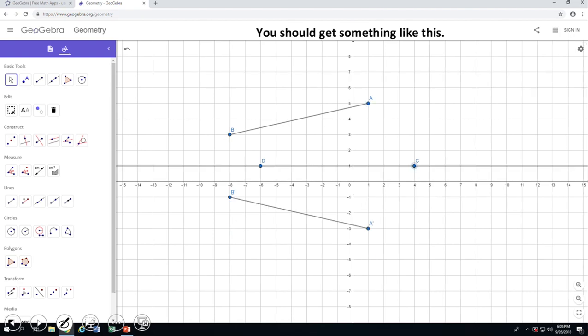Now we have another case similar to one of the first ones we did. We had a vertical line before; now we have a horizontal line — but it's not the x-axis. The same story as the first example: the best way to do reflection in this case is by simply counting. Point B is two units away from the horizontal line y equals 1, and point B prime is also two units away from that reflection line.